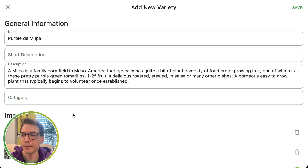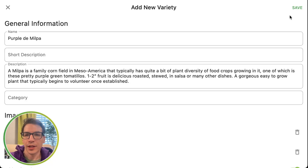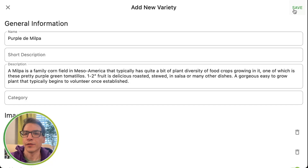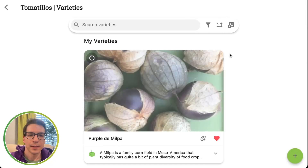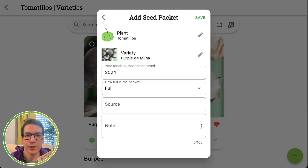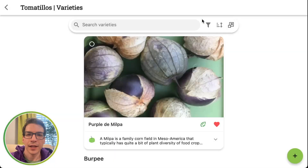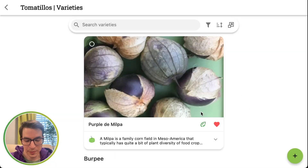The category is a field we currently don't use, but in the future we're going to use it for hot peppers, sweet peppers, those types of categories. So feel free to enter your category — it does show up, but we don't use it for the default. I'm going to click save. There is my variety, and it's already favorited. I can actually add it to my seed box — I just bought it, it's a full packet, I got it from Siskiyou Seeds. Good time to add it to your seed box.